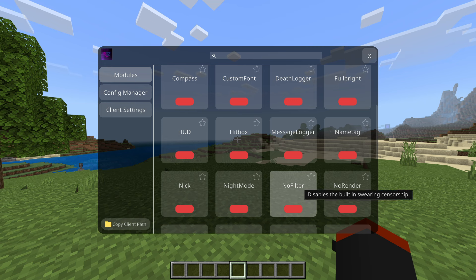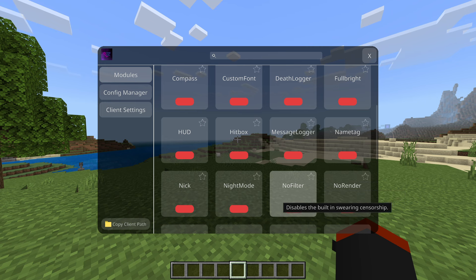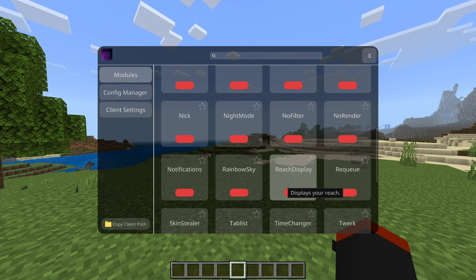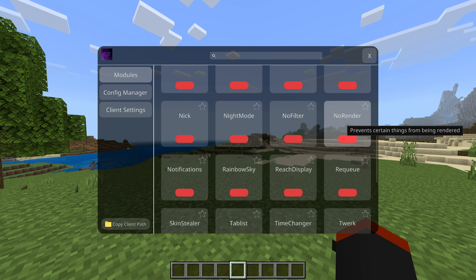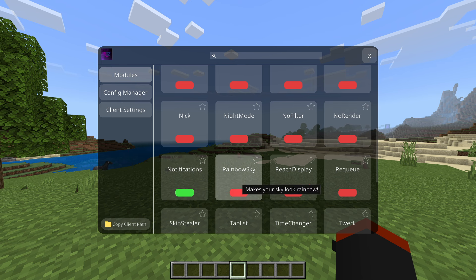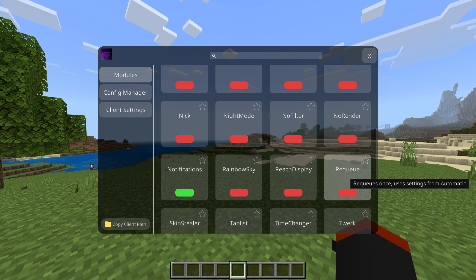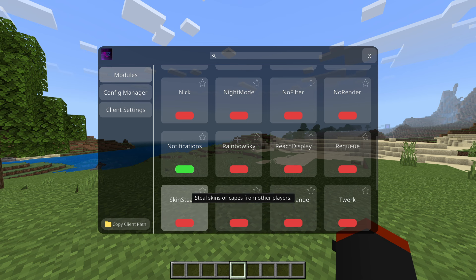Night mode darkens the environment — that actually looks kind of dope. No filter disables chat censorship, so on servers with filtered words you can enable this to see what they actually say. No render prevents certain things from being rendered, which can definitely help with FPS.